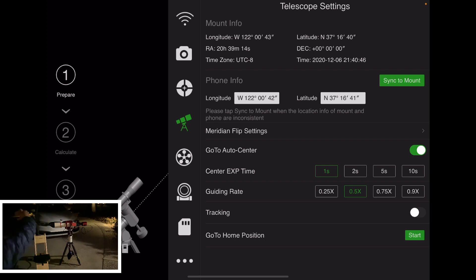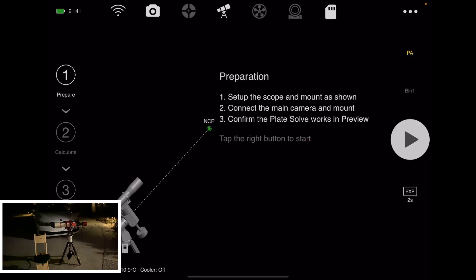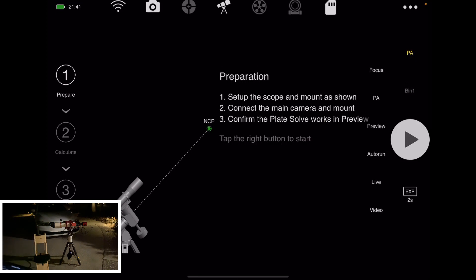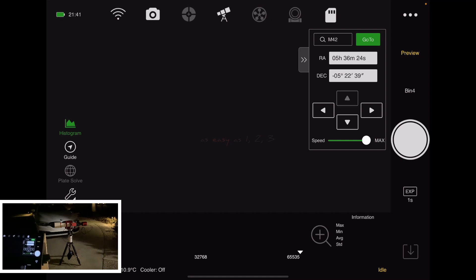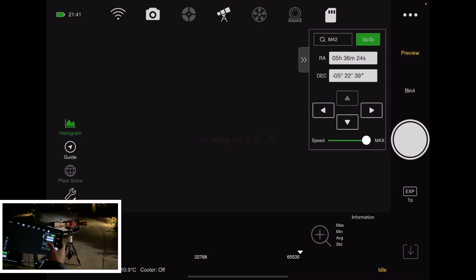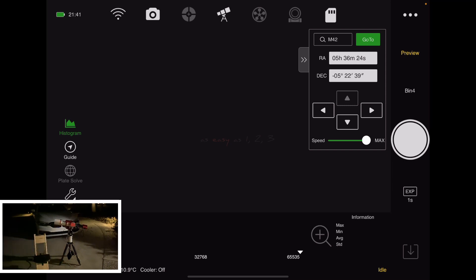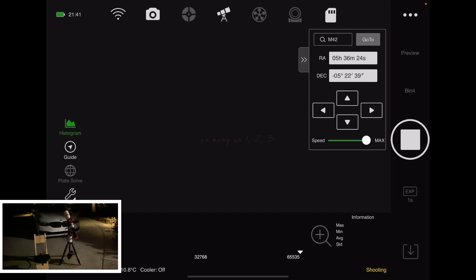So from here, what I do is I just go into the preview tab and then I just press the Dec axis button to slew the telescope up. The scope is now pointing roughly at, I think, at Polaris. So let's just take a shot and confirm.